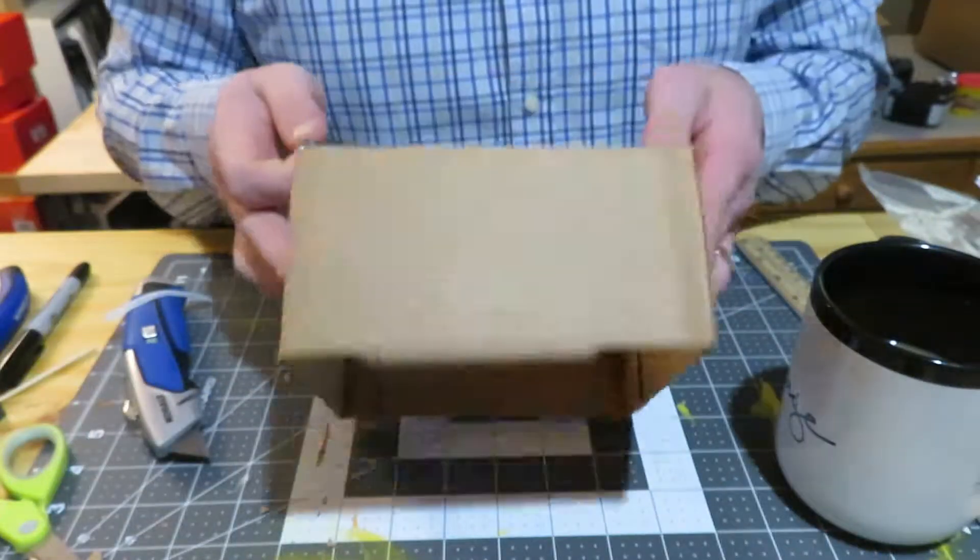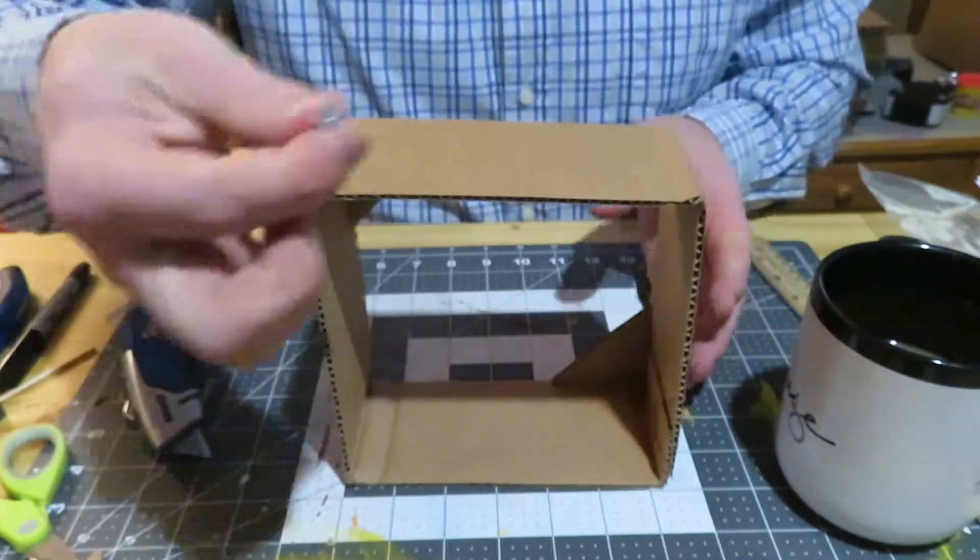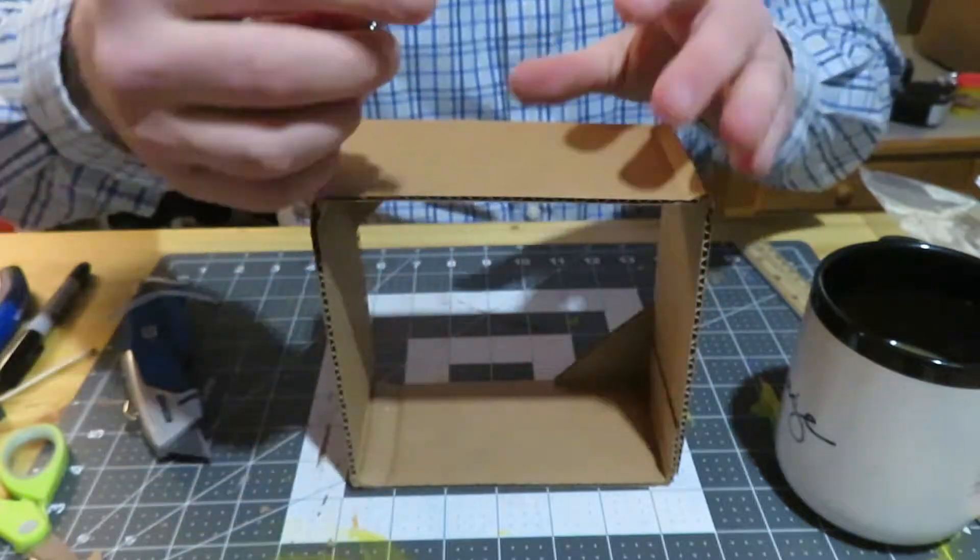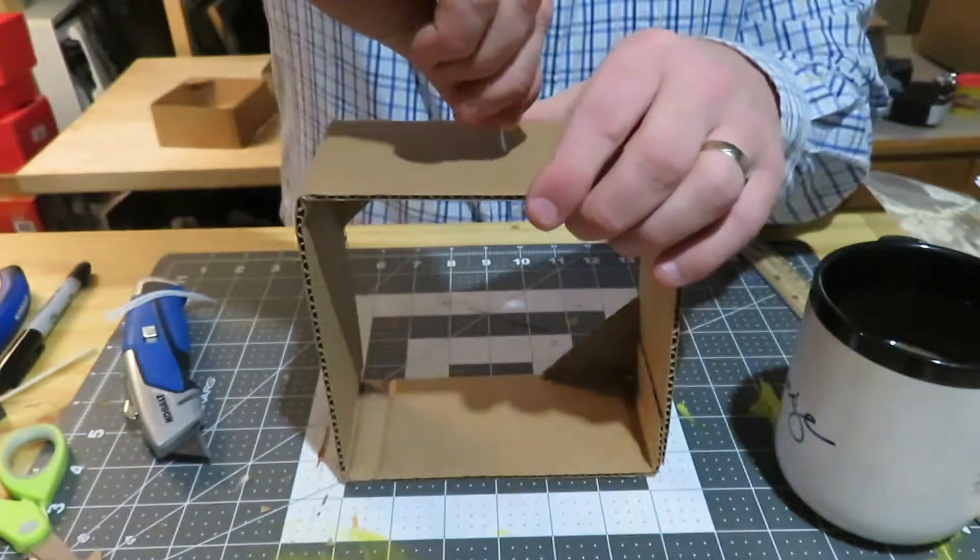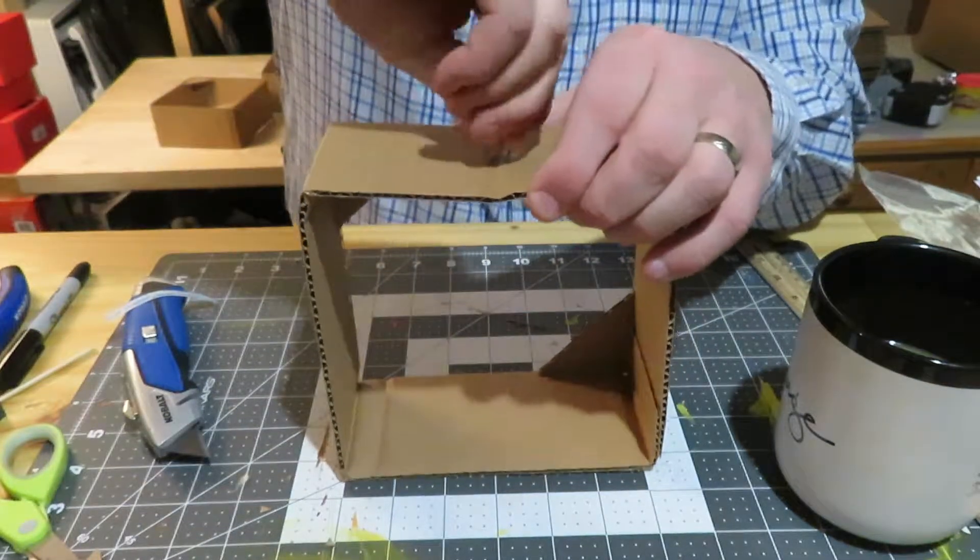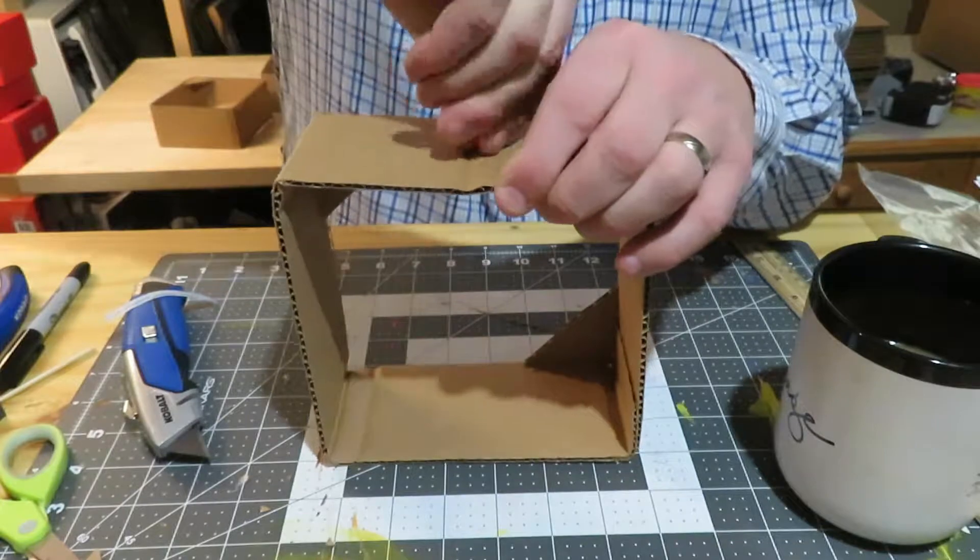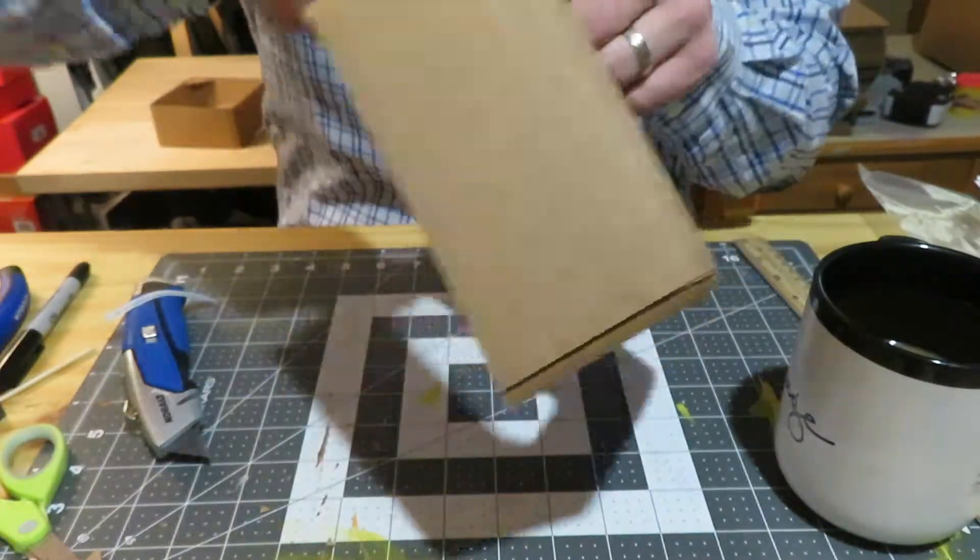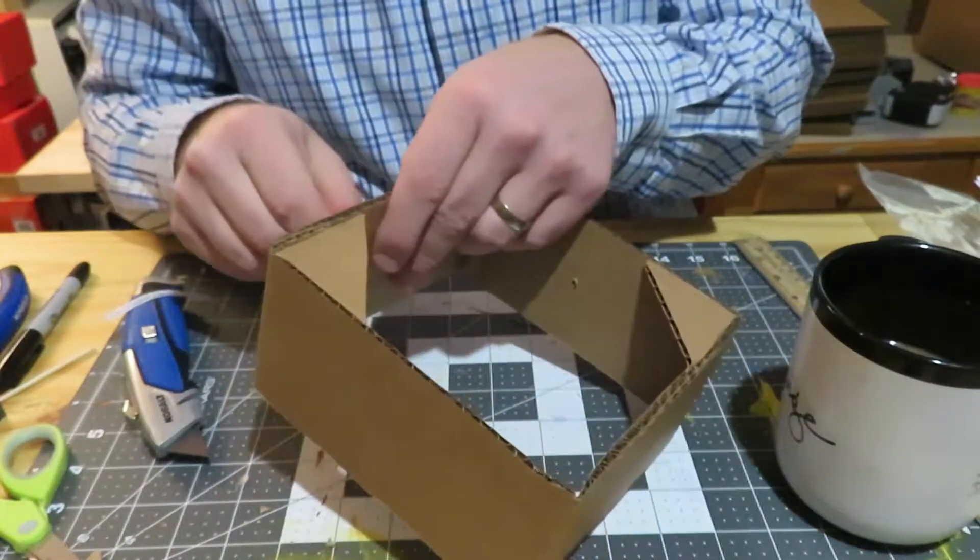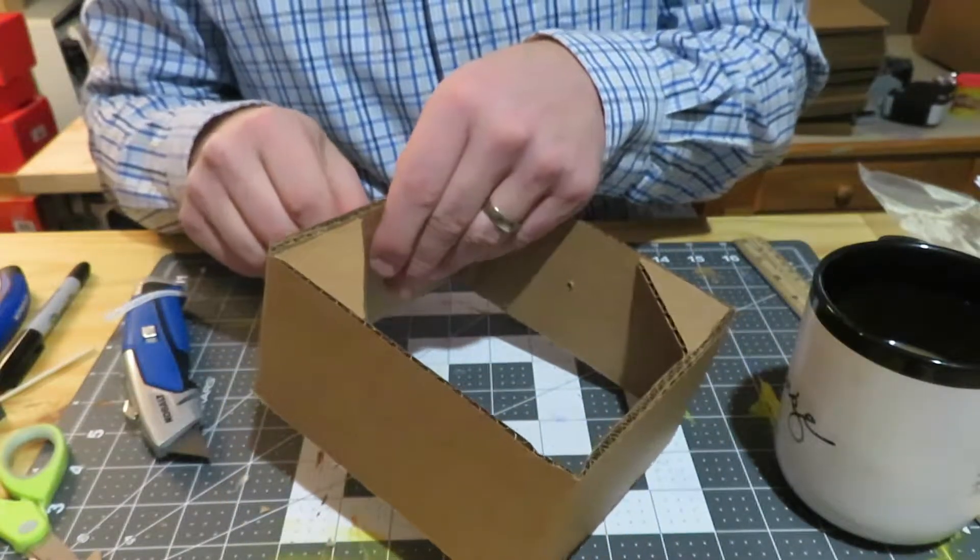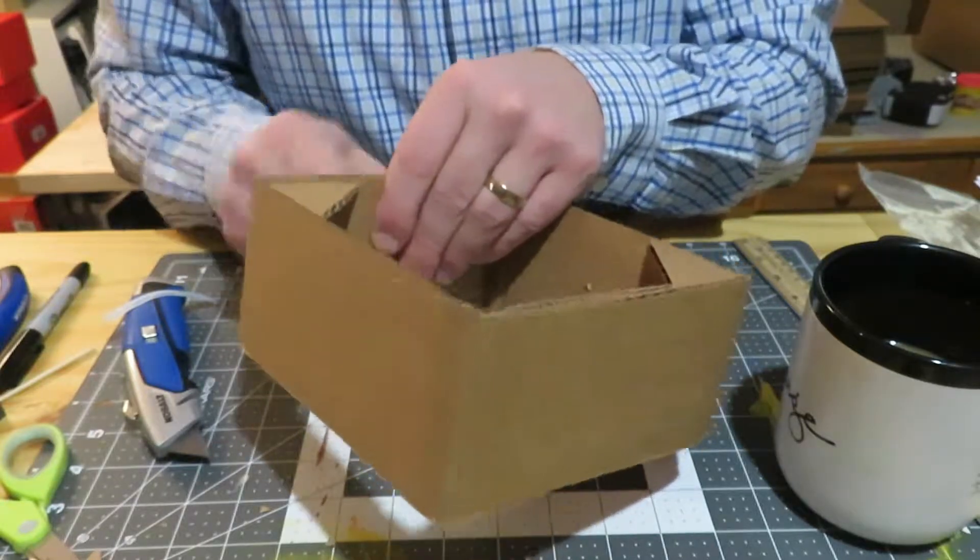Once this is dried, we're going to take our screw and poke a hole in the top. Then we're going to do it also on the two sides. What I like to do is get one on the side.